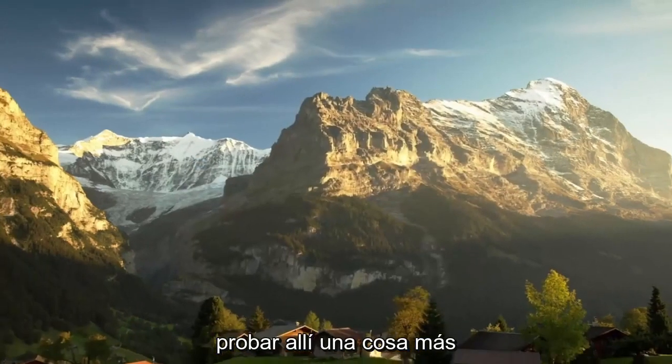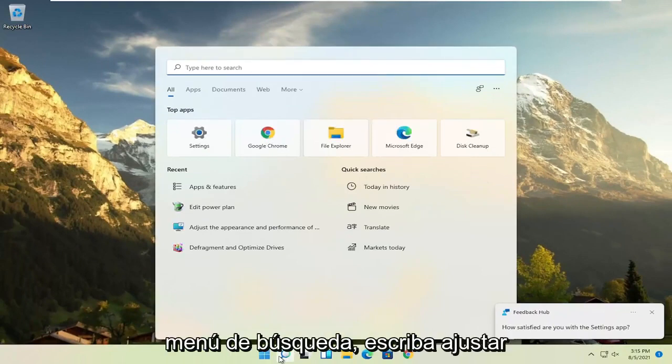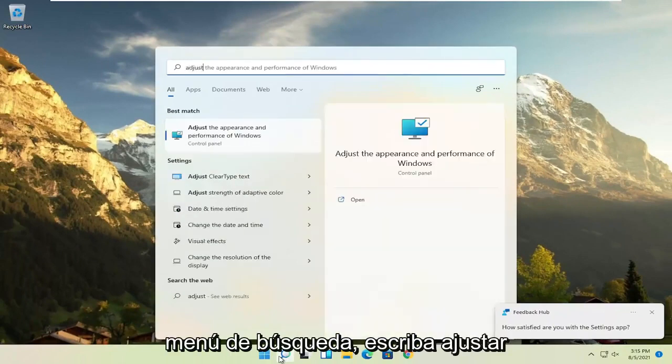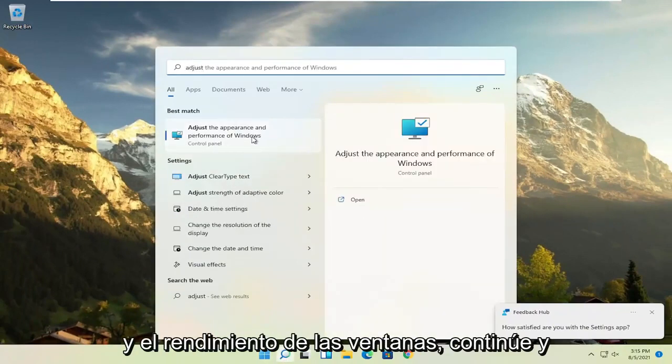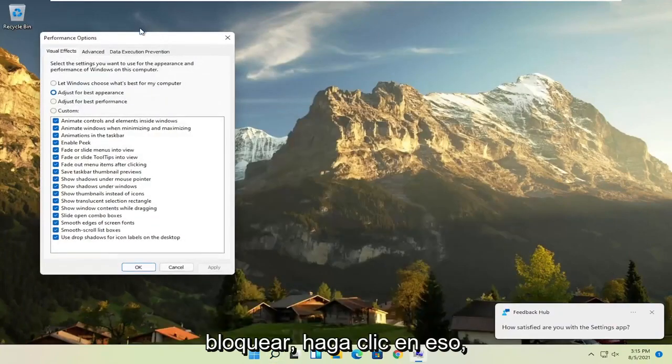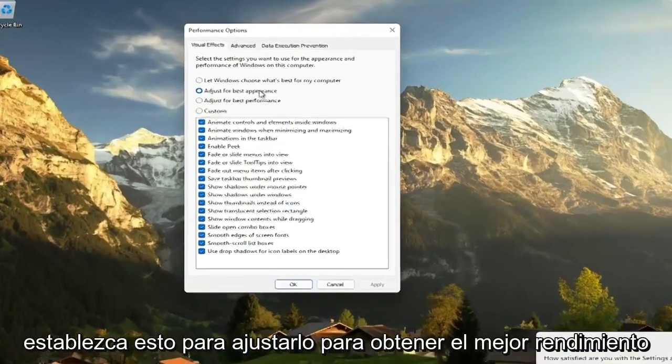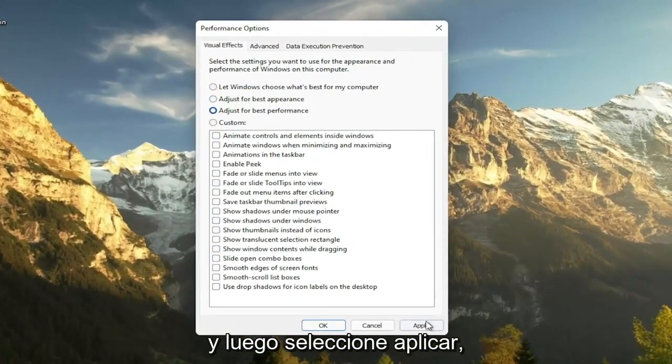A further thing, if you go ahead and open up the search menu, type in adjust and then select adjust the appearance and performance of Windows, go ahead and click on that. Set this to adjust for best performance and then select apply.